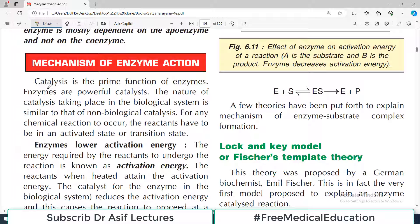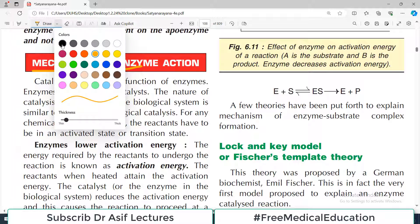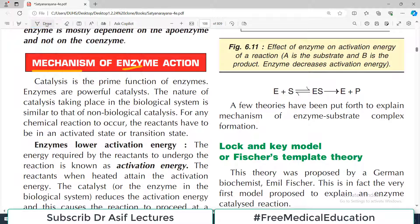Hello everyone and welcome back to my playlist of biochemistry. Today we are continuing our discussion on enzymes. The topic will be mechanism of enzyme action — basically, how do enzymes do their work? It's a simple topic but an important one.